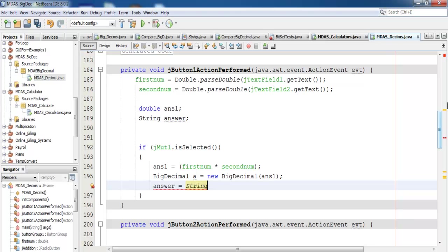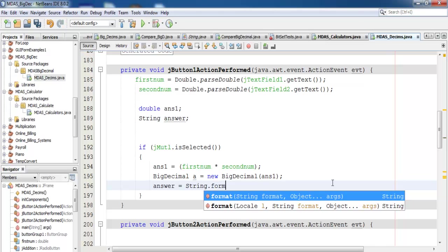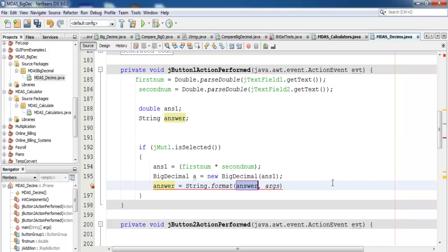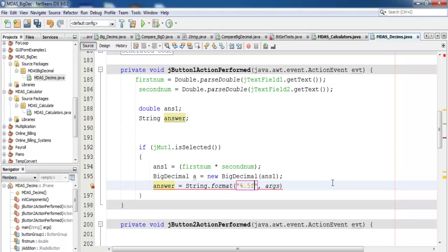I'll assign the BigDecimal to the answer String as you can see. Then I'll enter the final result into the output label. I'll go for five decimal places — setting the format to five decimal places — and the label will display the value of variable 'a'.